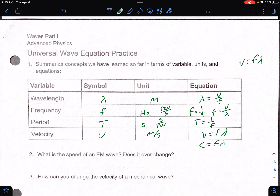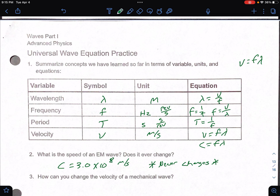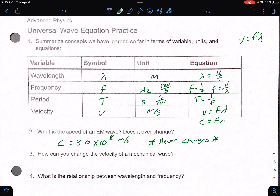Question two asks: what is the speed of an EMR (electromagnetic) wave? That is the speed of light — 3.0 times 10 to the eighth meters per second. It never changes. If it is an EMR wave, it is always that. Number three: how can you change the velocity of a mechanical wave? A mechanical wave needs a material medium, so you have to actually change the medium itself — like going from above water to below water, changing from one material to the next.